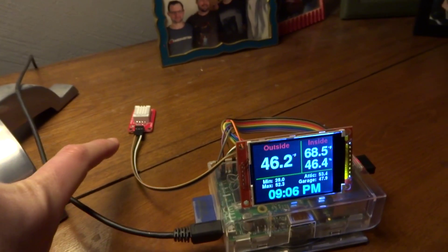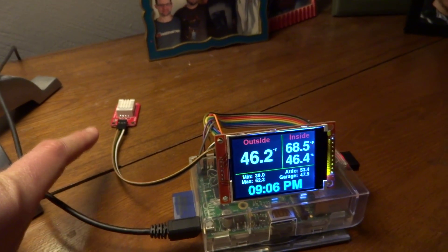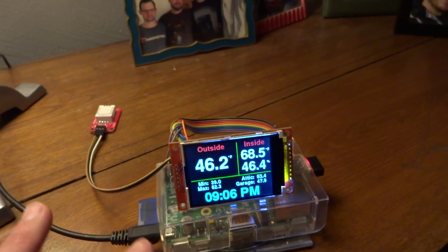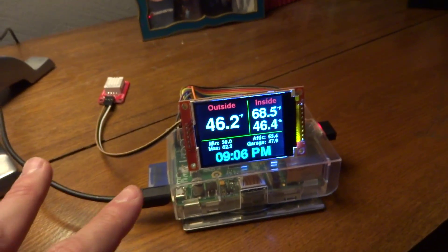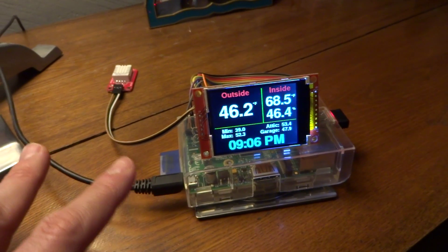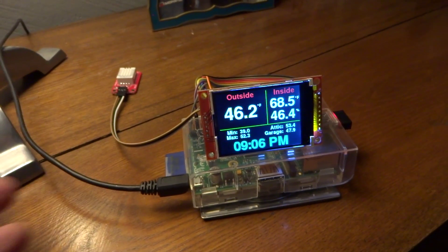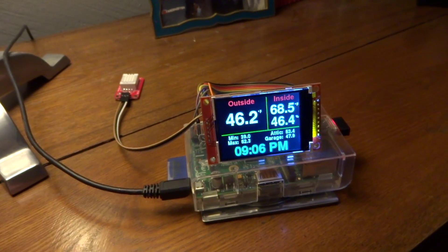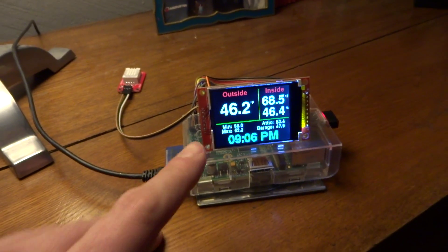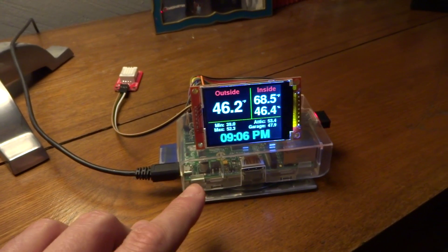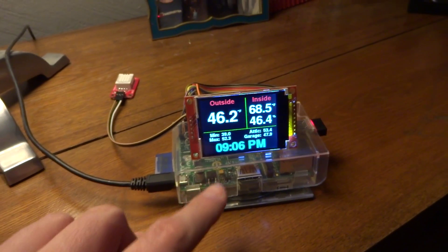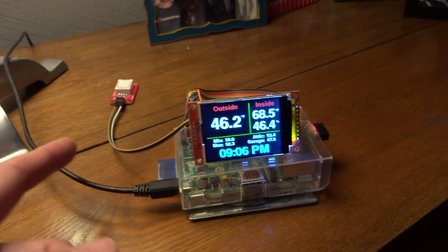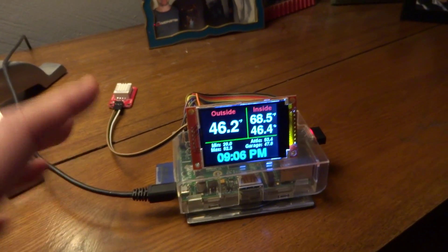And then I just recently added this DHT sensor here, which a separate Python script on the Pi is actually logging the data to the Splunk server. And then obviously there's an indoor temperature, the temperature and the humidity.